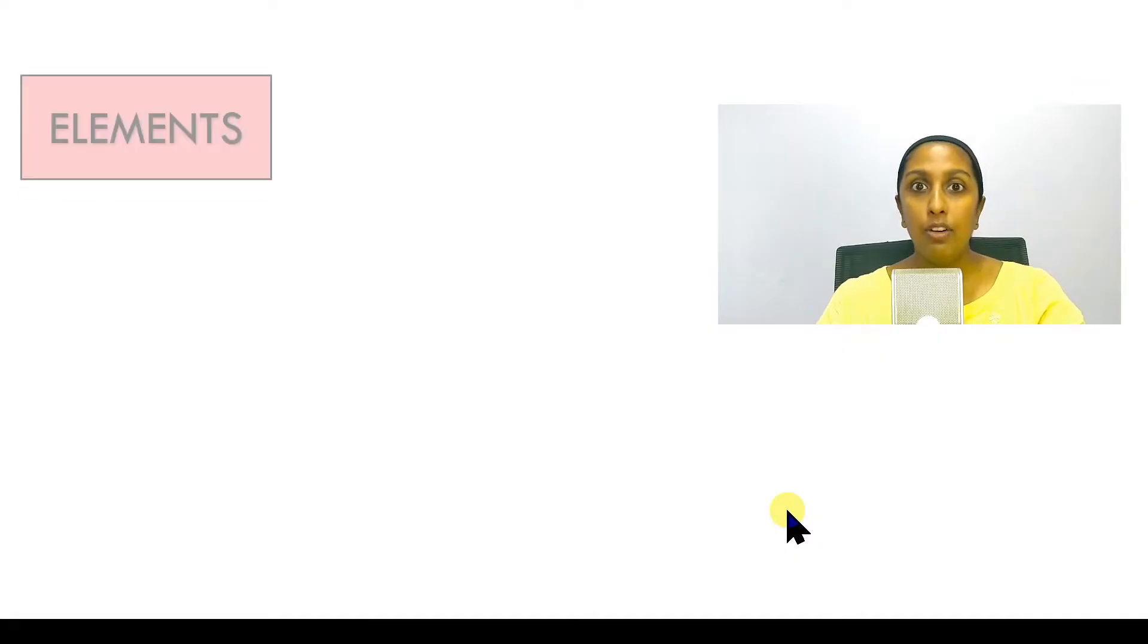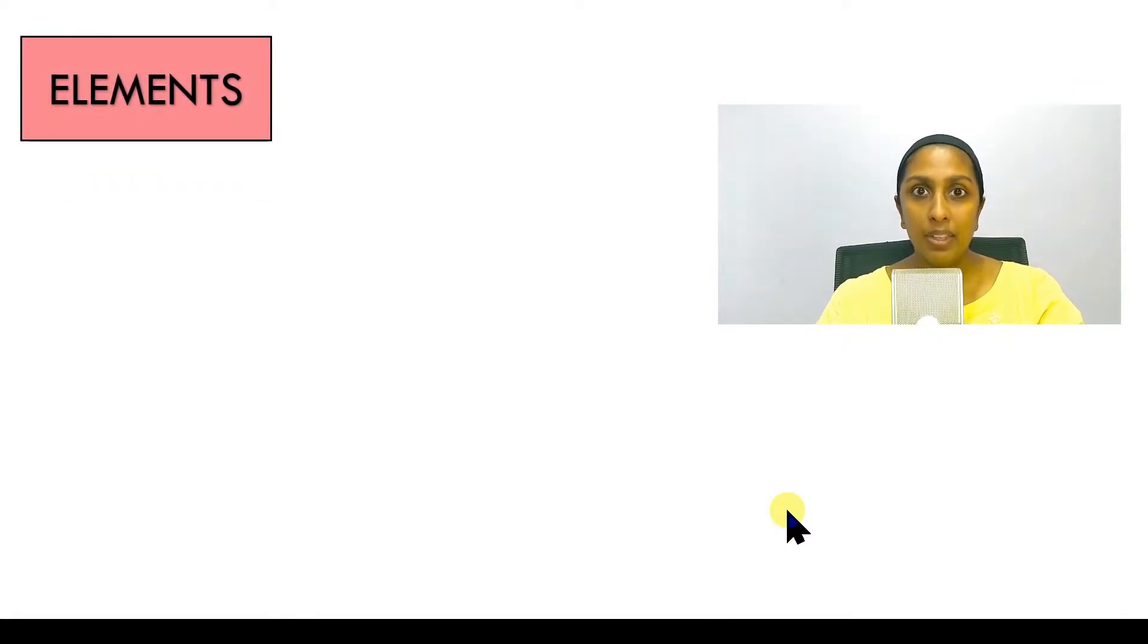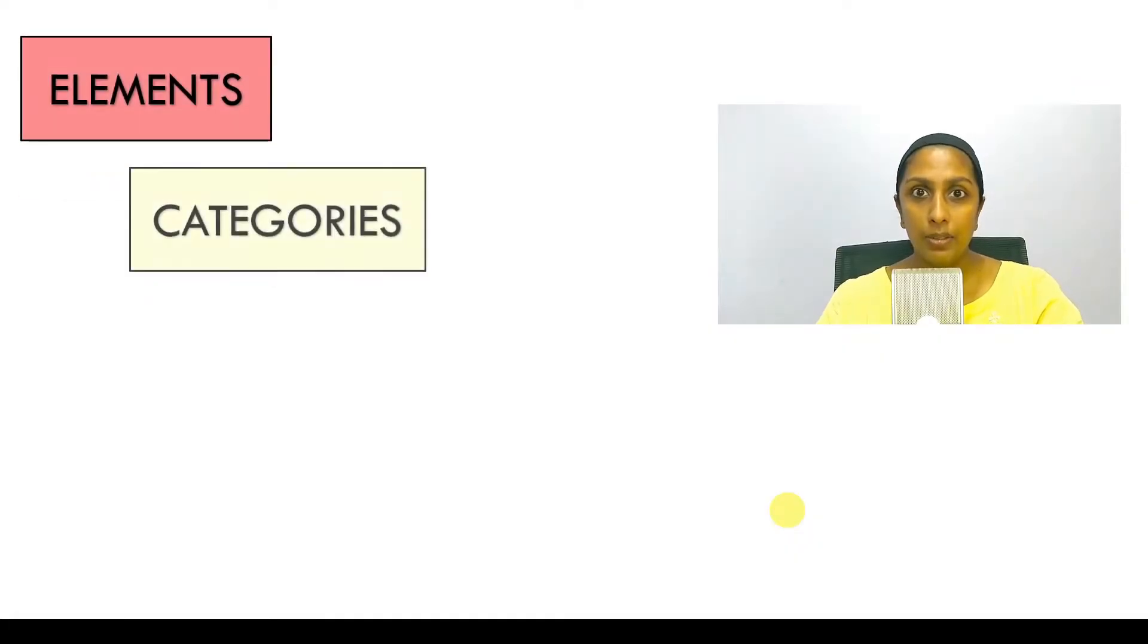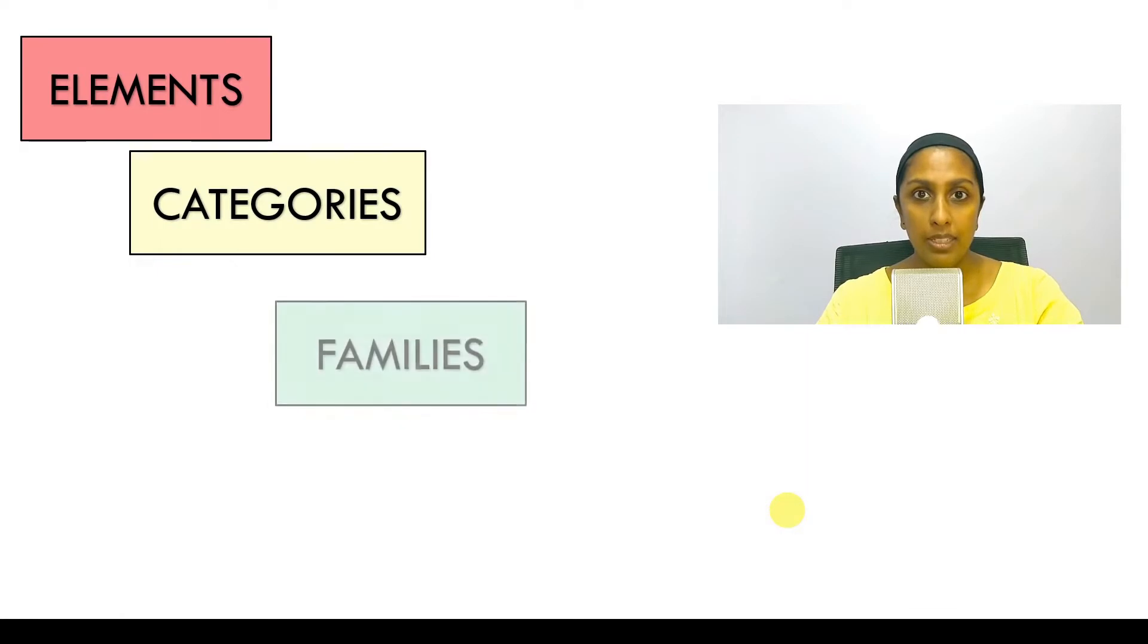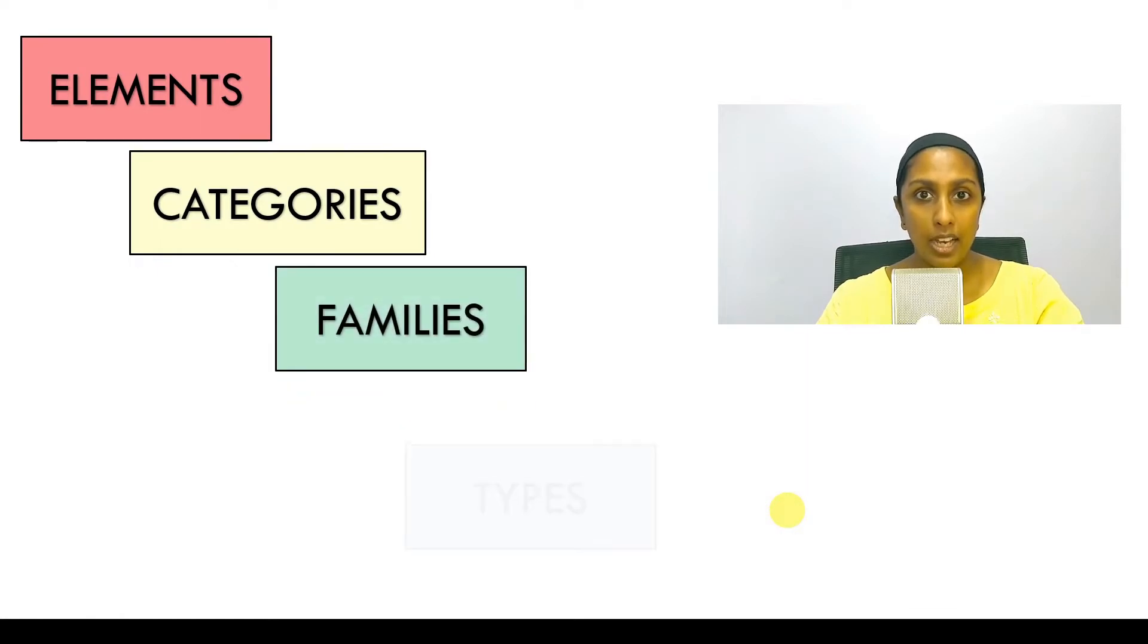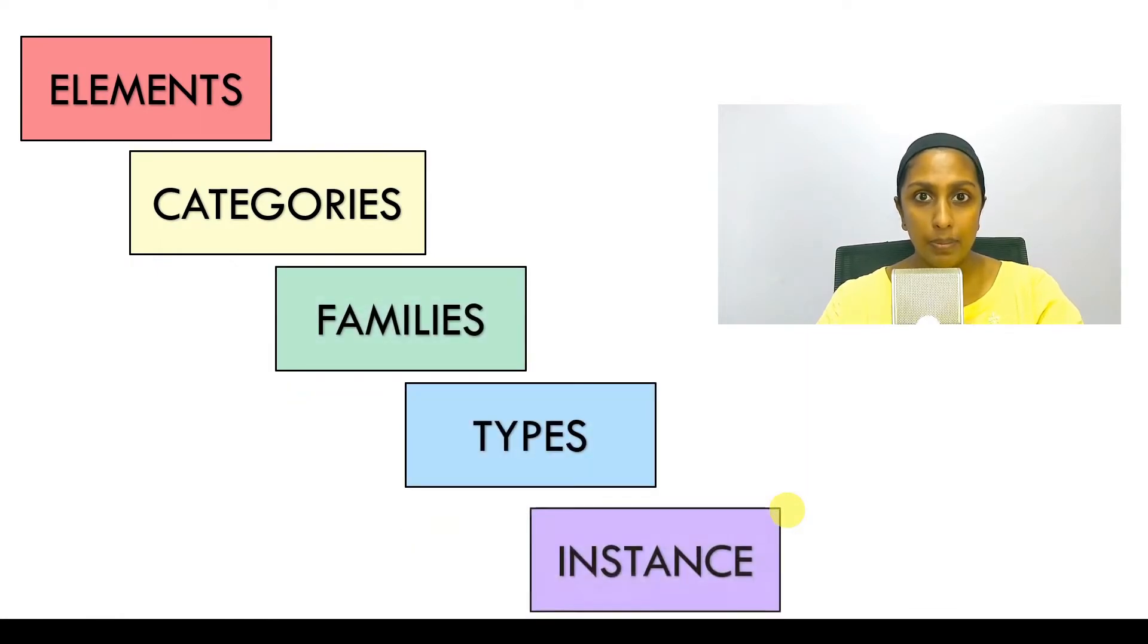And they are Elements, Categories, Families, Type and Instance.